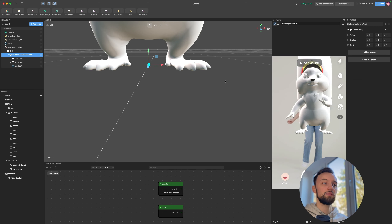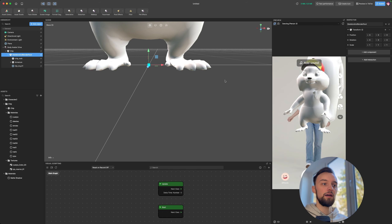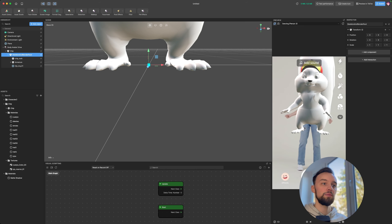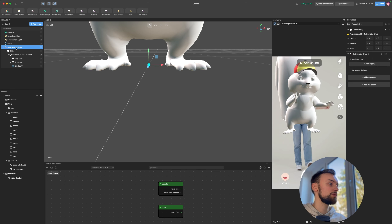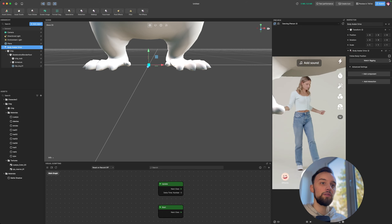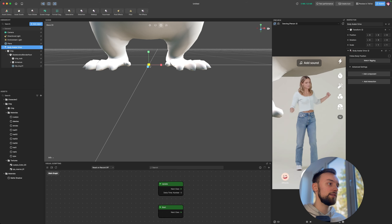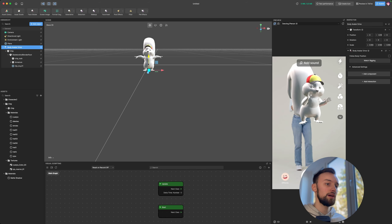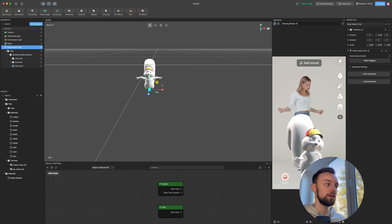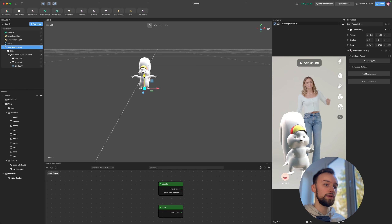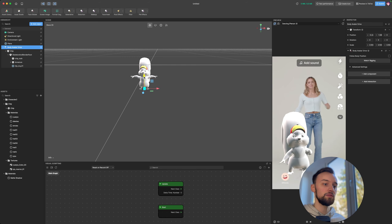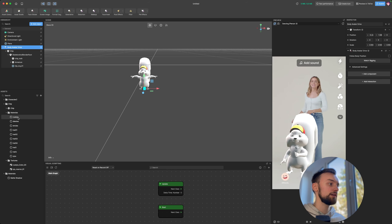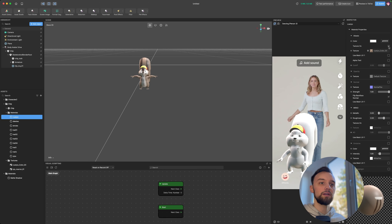The result looks pretty good, though the feet are a slight weakness due to their small size — more detailed weight painting would fix that. Disable Follow Body Position, scale the character down, move it downward and to the side. Make sure it's not inside the plane. Go to Materials and enable Texture.